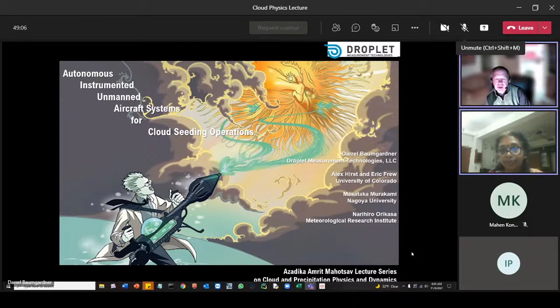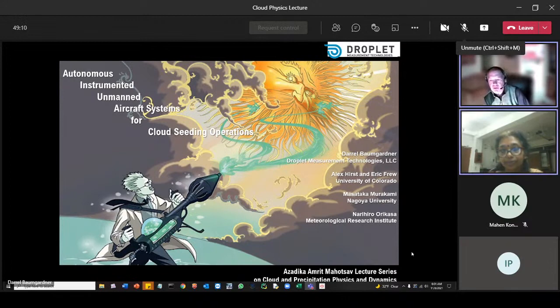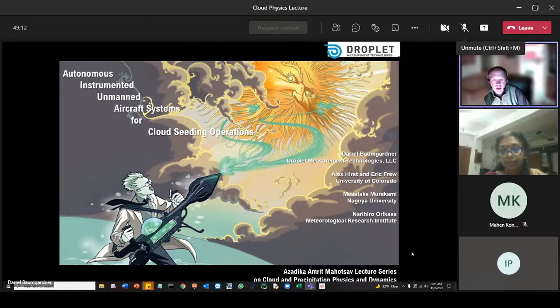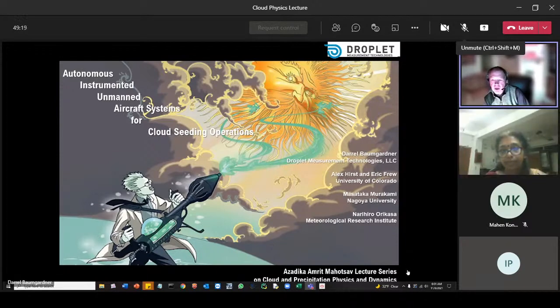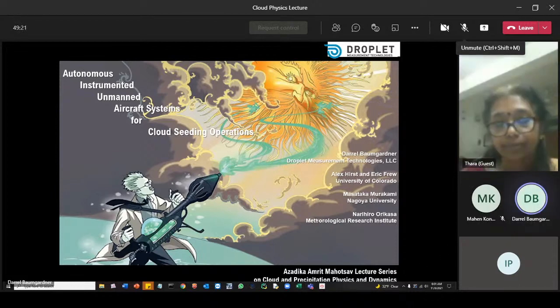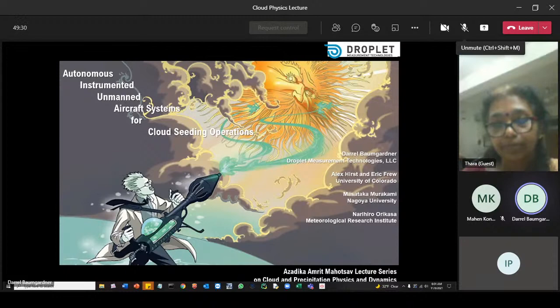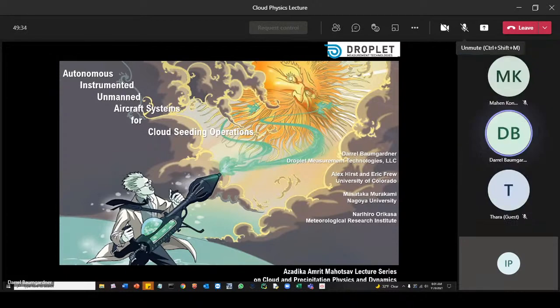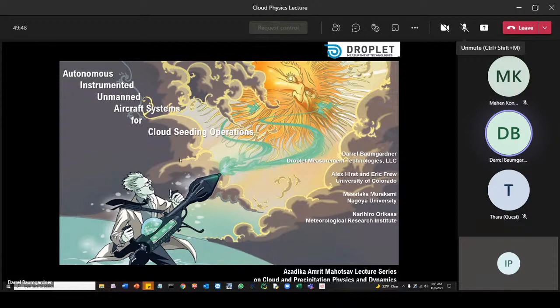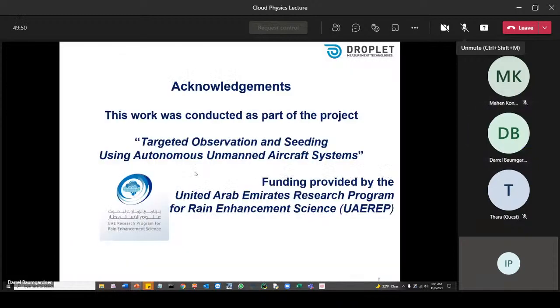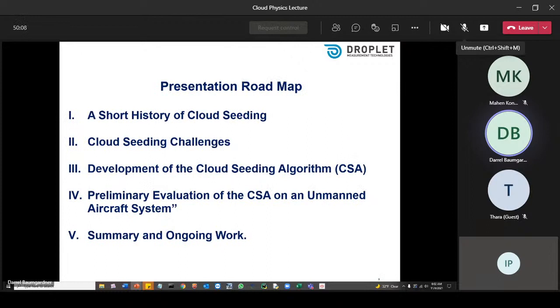Thank you very much, Dr. Tada, and thank you for your team for inviting me to give a lecture at this very nice seminar series. I'm going to turn off my camera here. I'd like to also thank my co-presenters, Alex Hirsch and Eric Fru from the University of Colorado. They're the ones that developed the aircraft system. I'd also like to thank Masataka Murakami and Naruhiro Orakasa, whose data I'm using for testing the simulation and developing the algorithm. I'd also like to acknowledge that this work was conducted as part of a project called Targeted Observation and Seeding Using Autonomous Unmanned Aircraft Systems. This is part of the United Arab Emirates Research Program for Rain Enhancement Science.